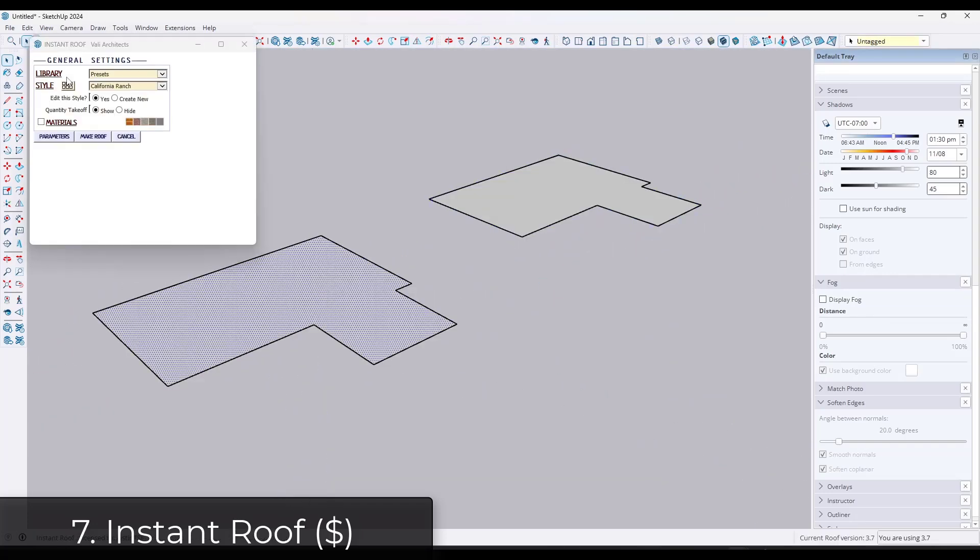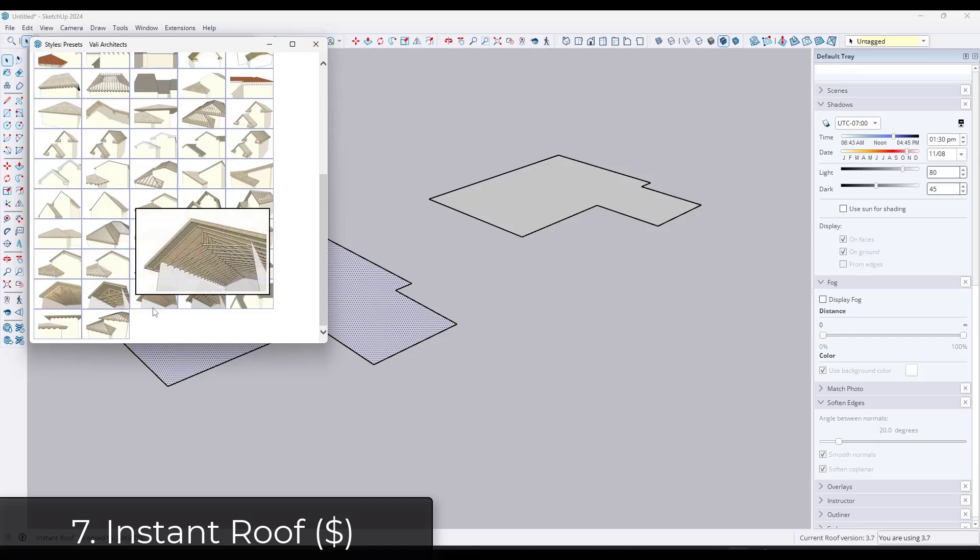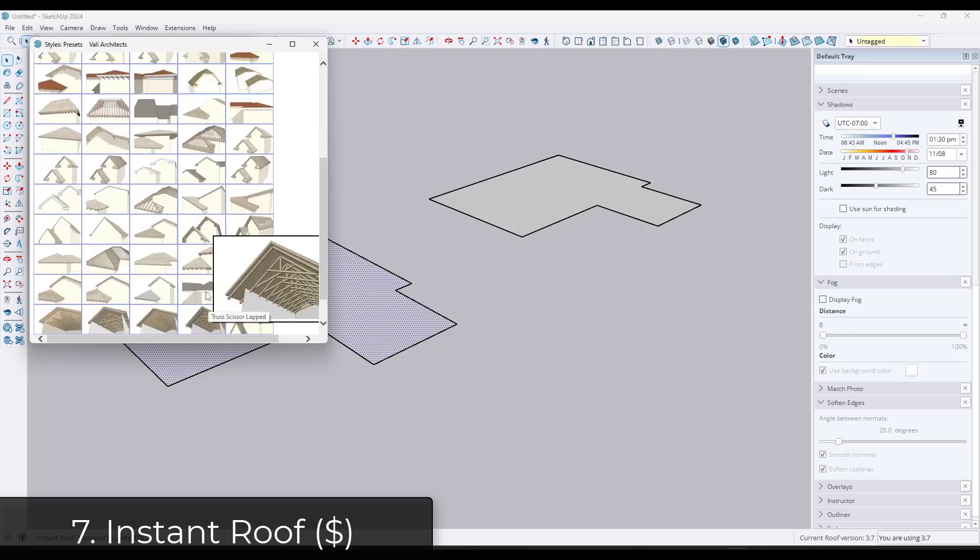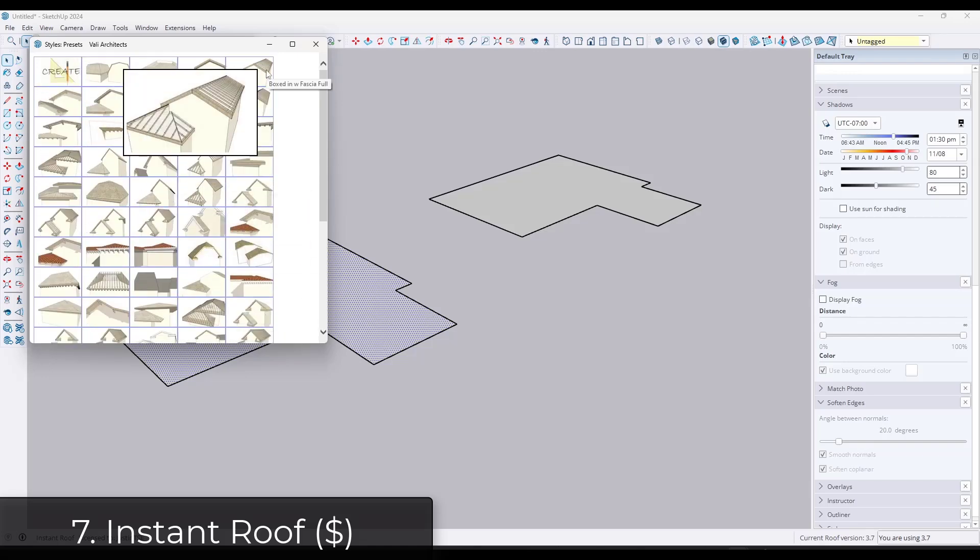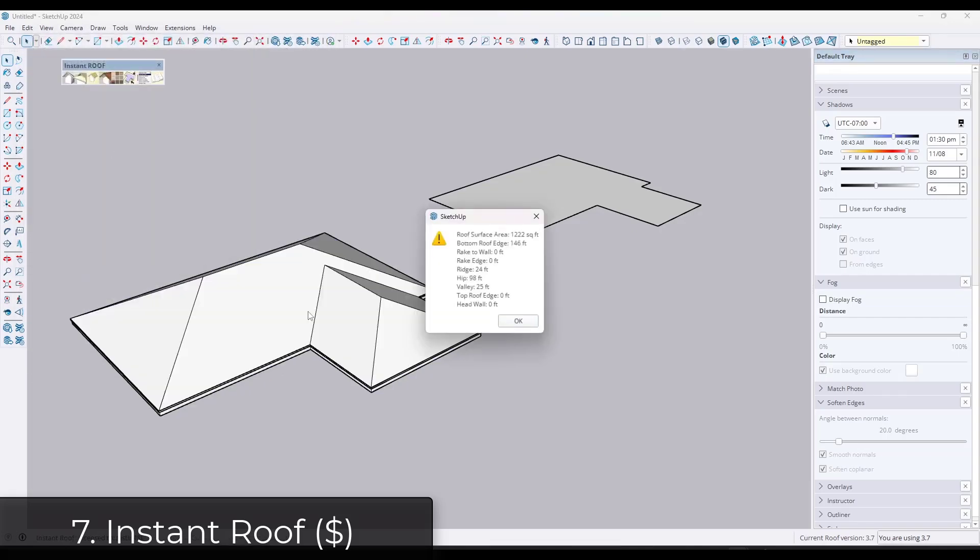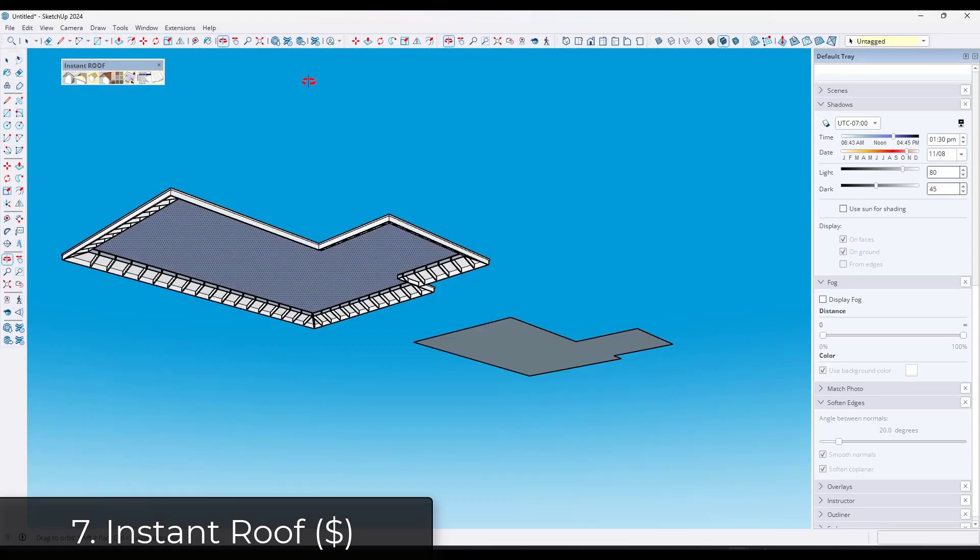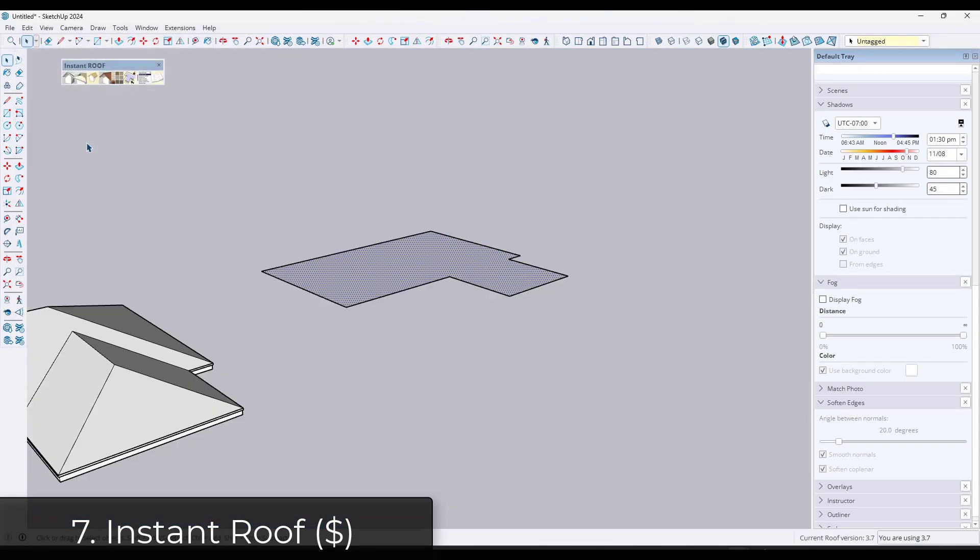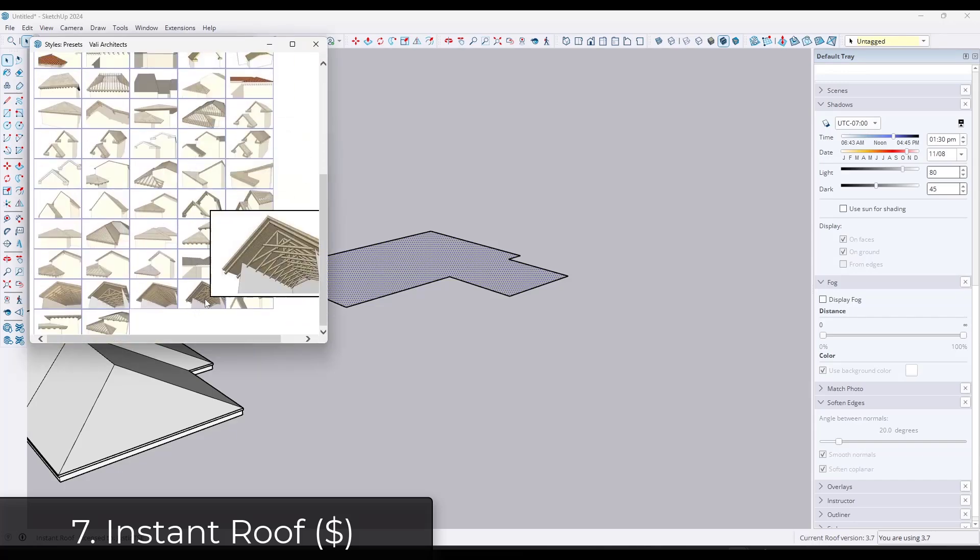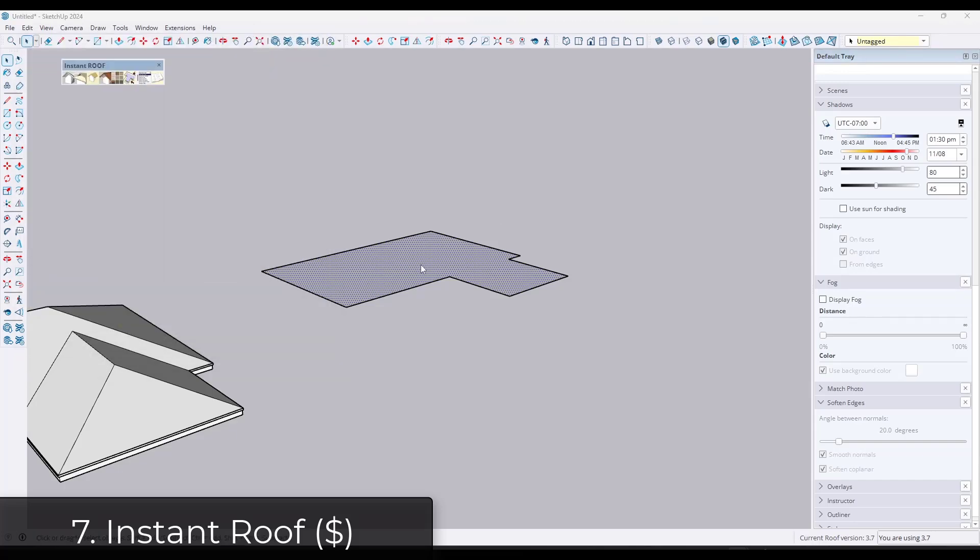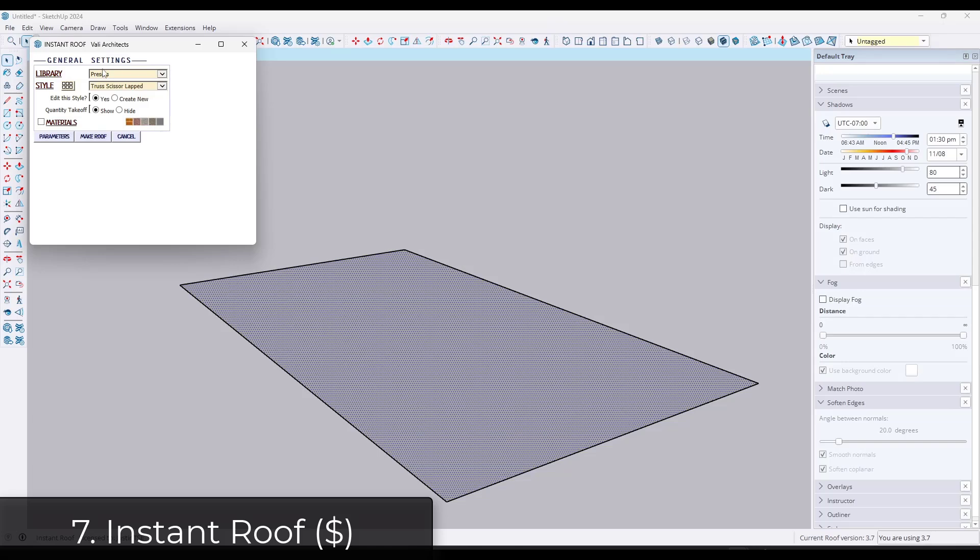Finally we've got Instant Roof. So again, sticking with the theme, this has probably the most presets for different kinds of roofs of a roof extension that I've seen for SketchUp. Instant Roof is going to give you the ability to use faces and edges in order to create roofs. And then you can also add things like Dutch Gables,